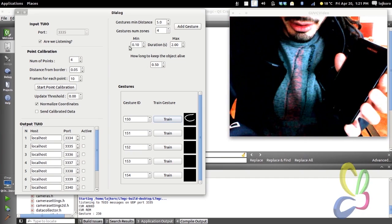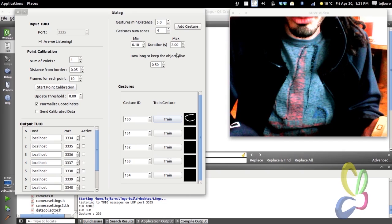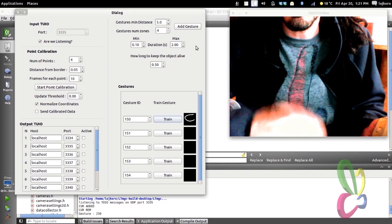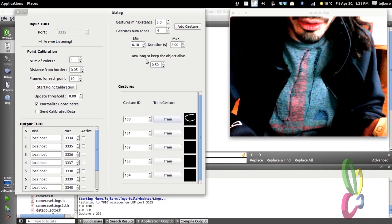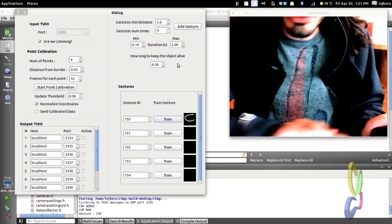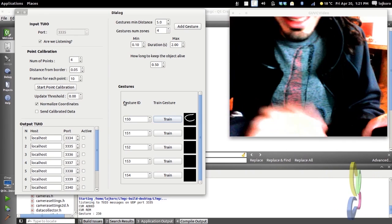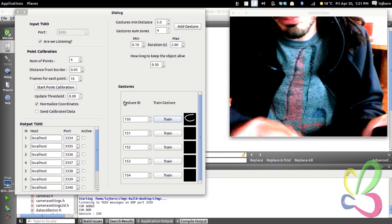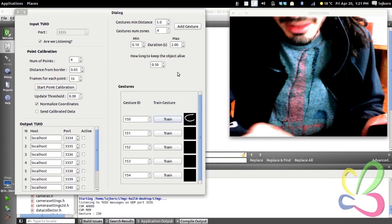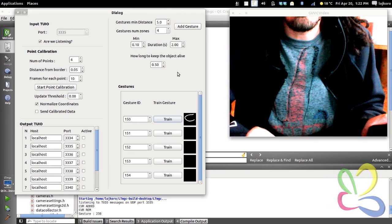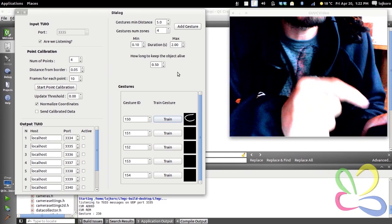There are other options, like the duration of the gesture. If the TUIO cursor lasts less than 0.1 seconds or more than 2 seconds it's not considered a gesture. You can change those values to whatever your feature needs. There's another option: how long to keep the object alive. When a gesture is recognized, an object is sent with an ID specified by this field. The ID is sent and lasts 0.5 seconds in this case, then gets removed. The gesture object is sent with a position of the center of mass of the TUIO gesture, so when you do a gesture in the upper-left corner, the object gets placed in the middle of that gesture path.